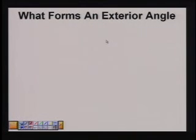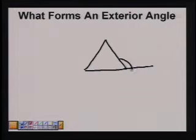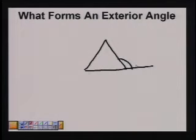A convex polygon is a polygon in which no line containing a side of the polygon contains a point in the interior of the polygon. An exterior angle of a polygon is formed by one side of the polygon and the extension of the adjacent side. An exterior angle is formed by extending the side of a polygon. For example, in this triangle, this is the exterior angle. The endpoints of the angle are the two sides. You can also form an exterior angle here and here.